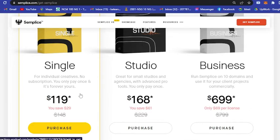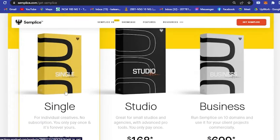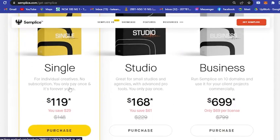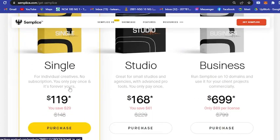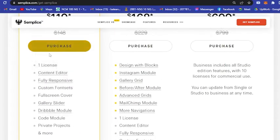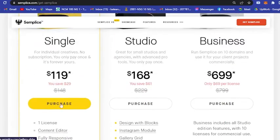You only pay once and it's forever yours. The thing here is you do not need to pay monthly or yearly or annually. As soon as you purchase once, it is forever yours.